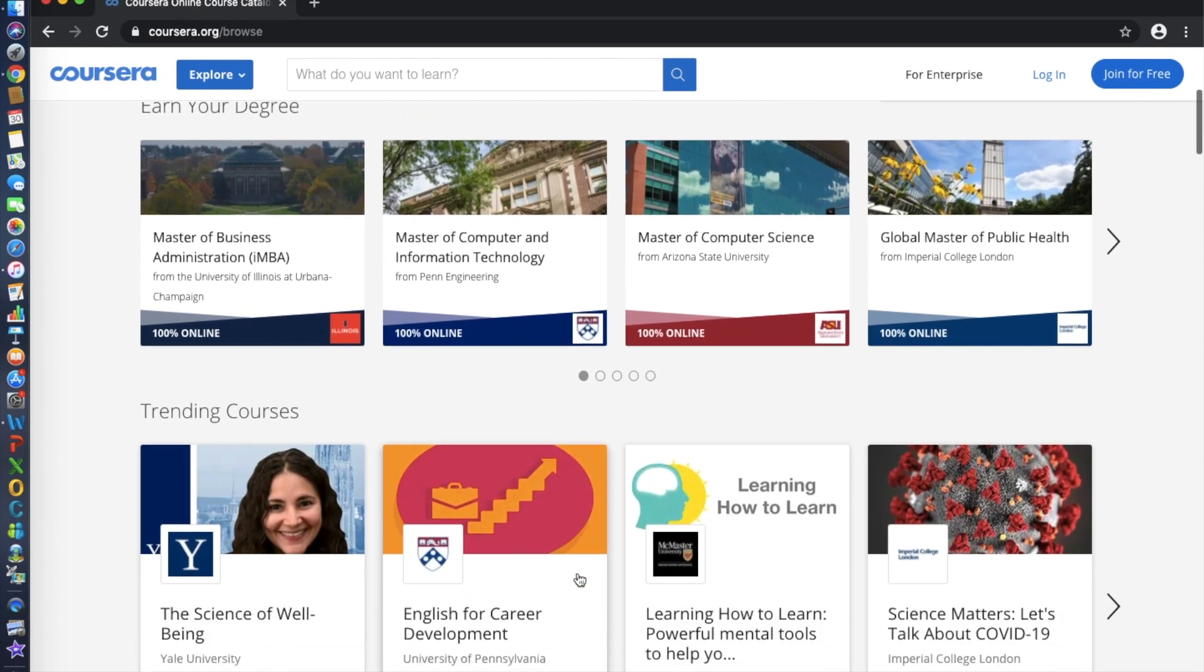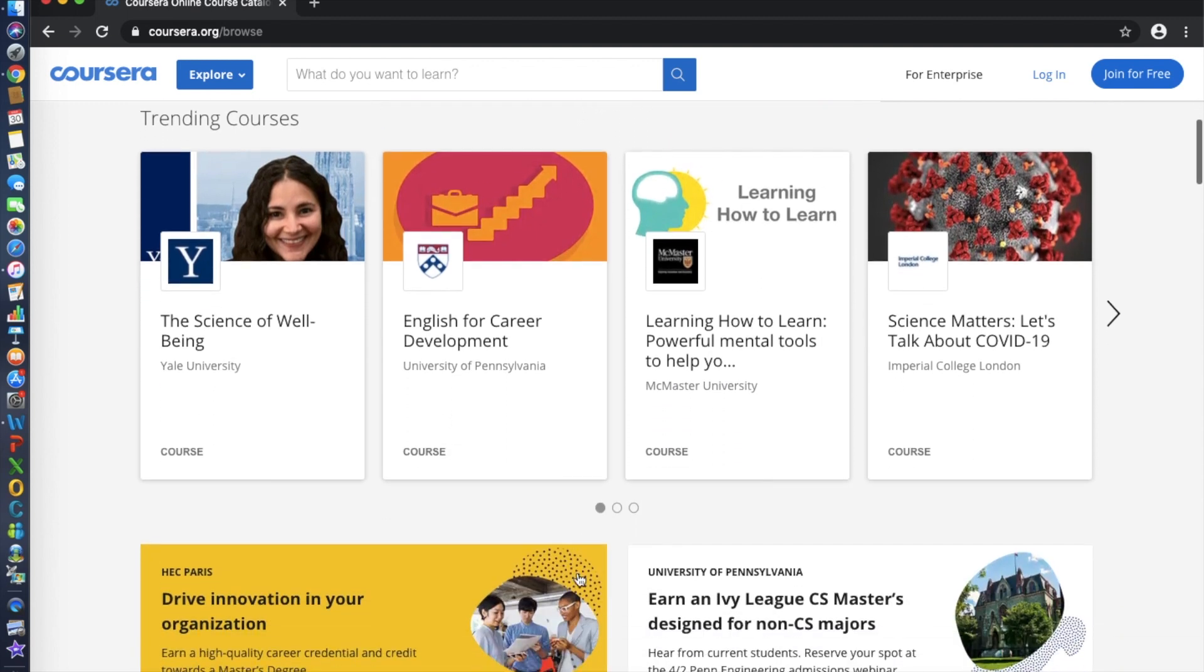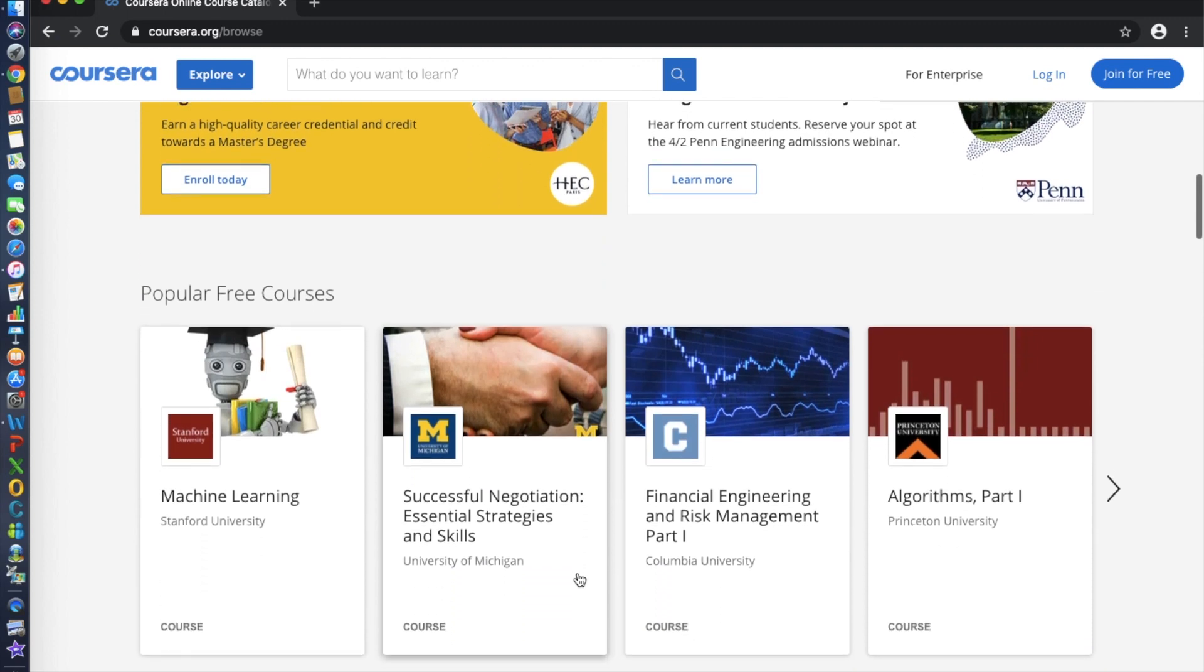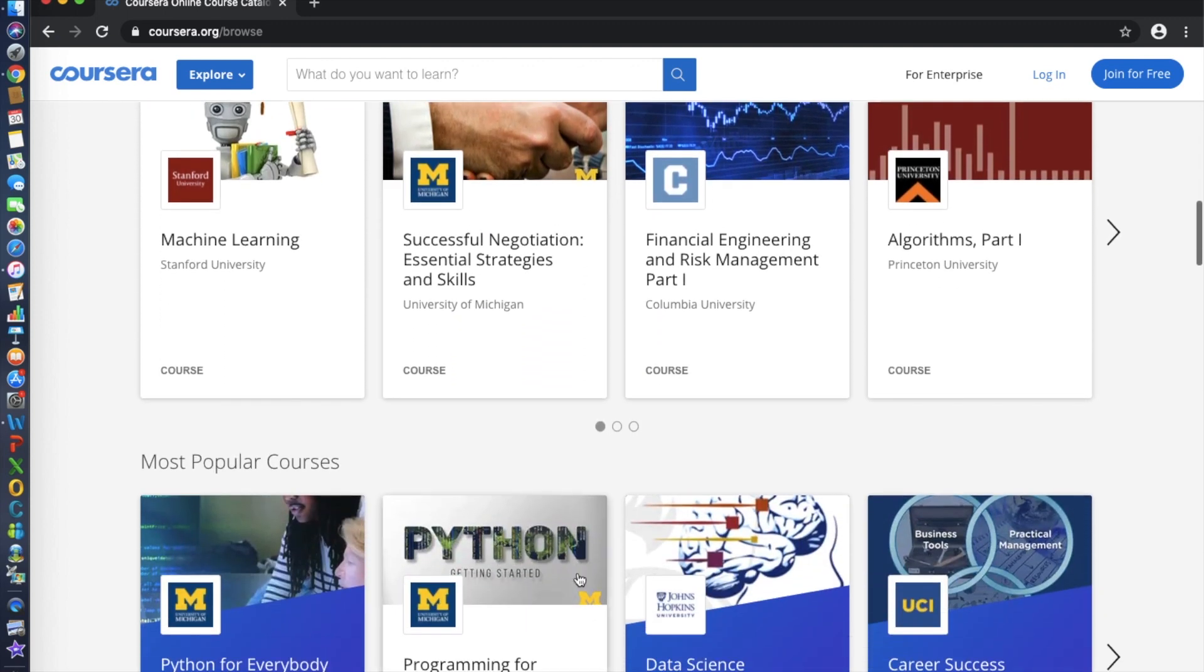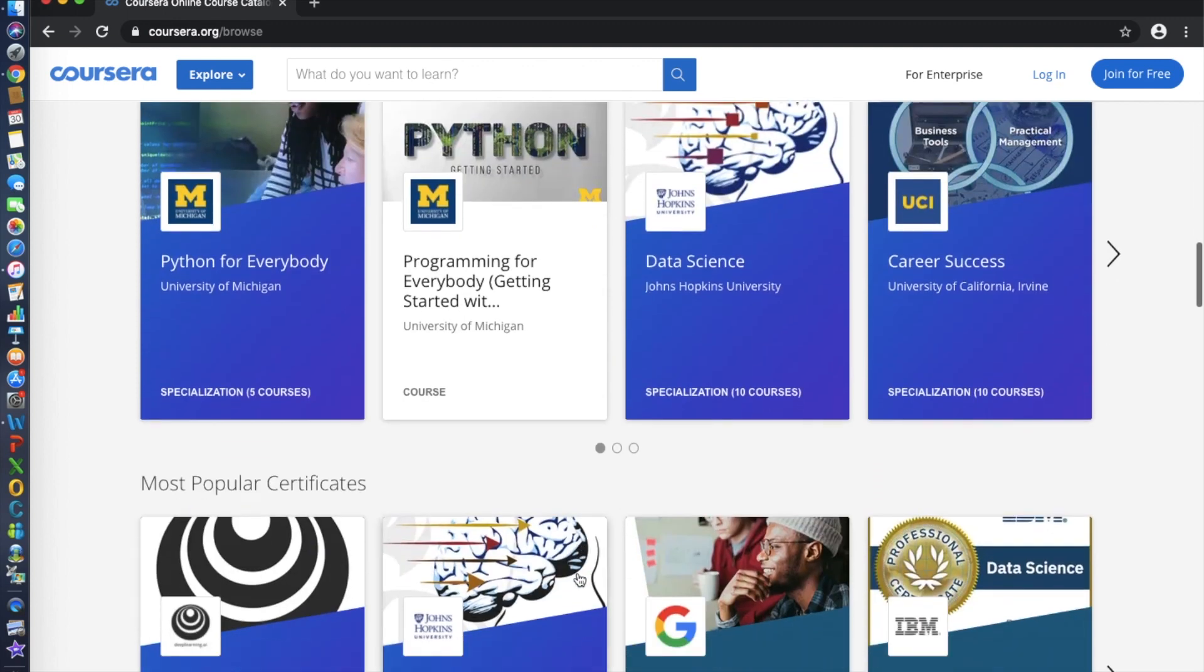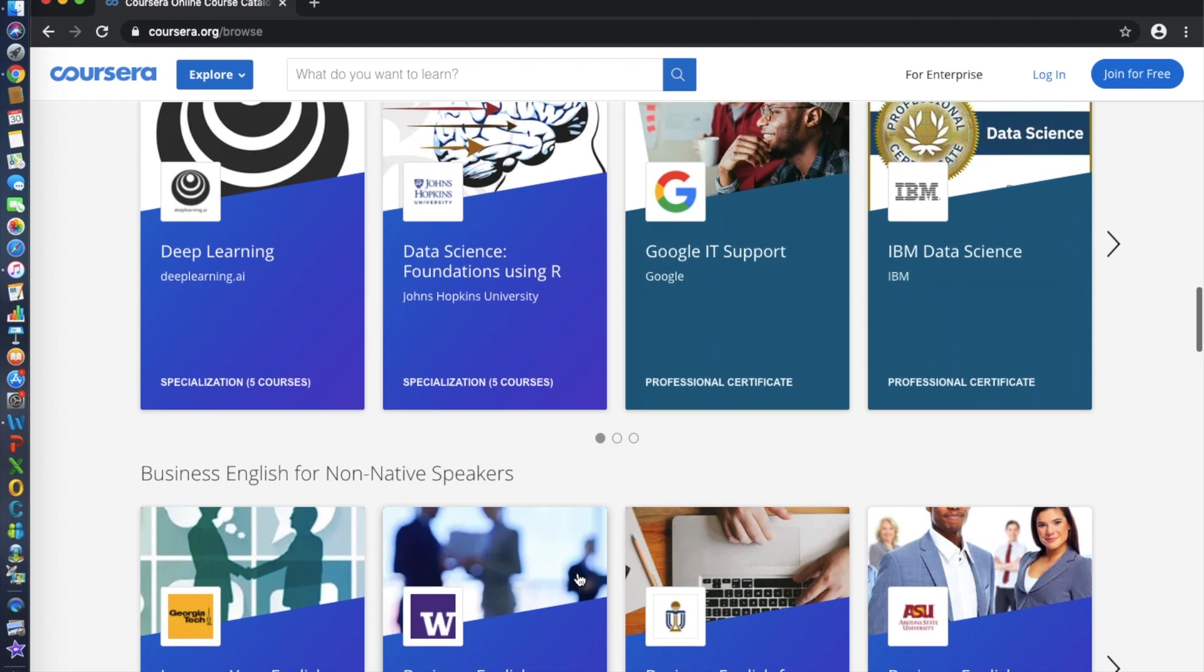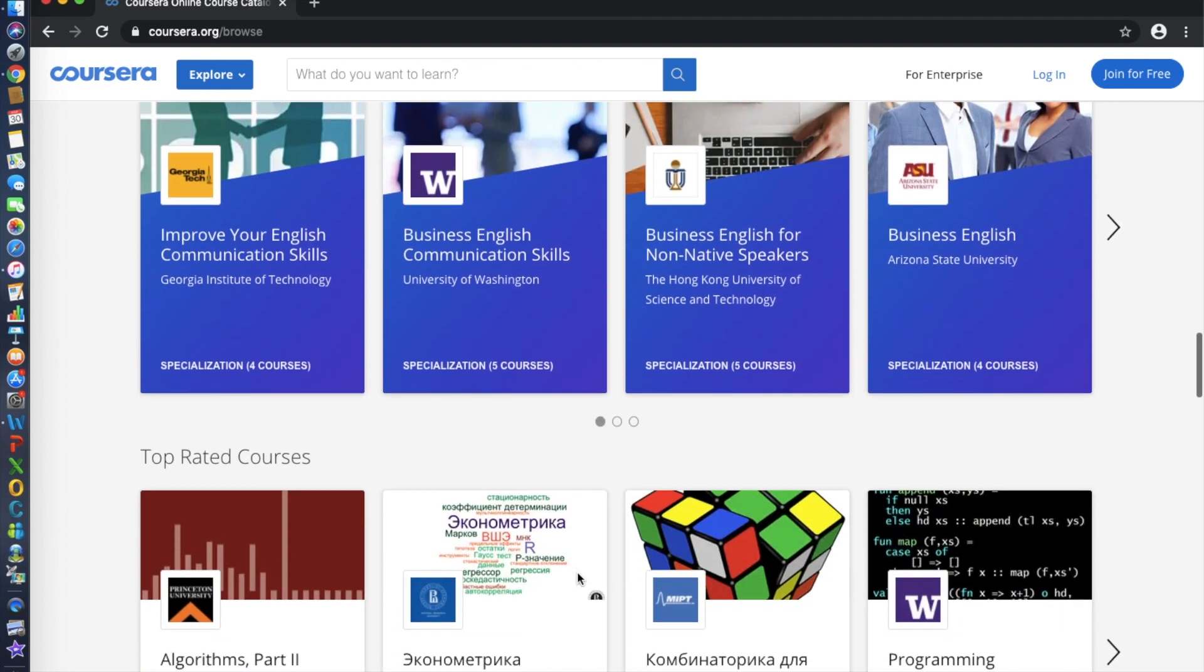Coursera has a wide diversity of subjects available to choose from, everything from data science to musical theory. As Coursera prides itself on being accessible to everyone, many of the courses are either free or very cheap to take, with only the official certification at the end having a high cost involved.